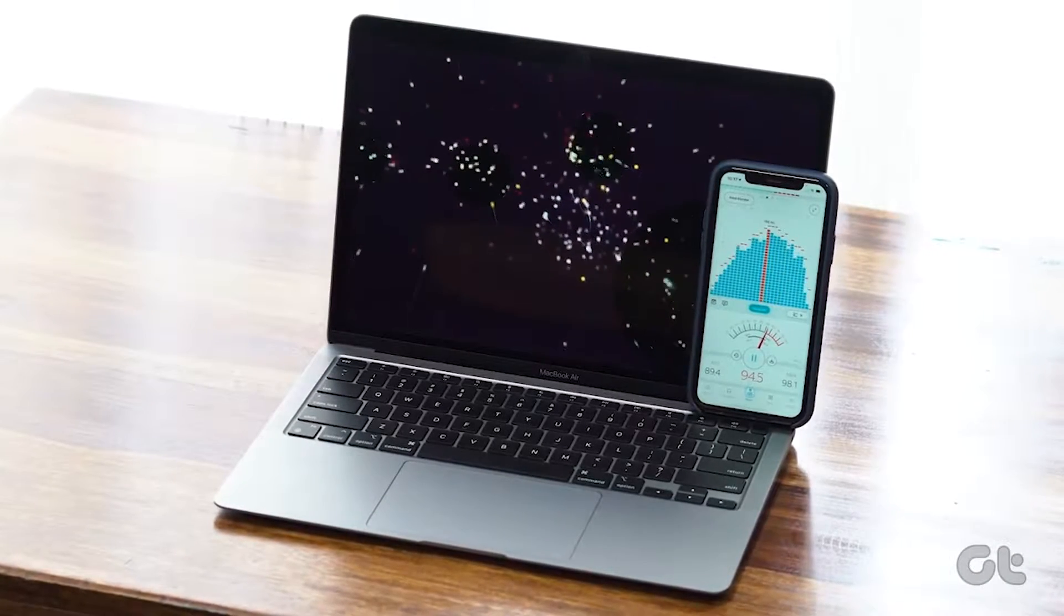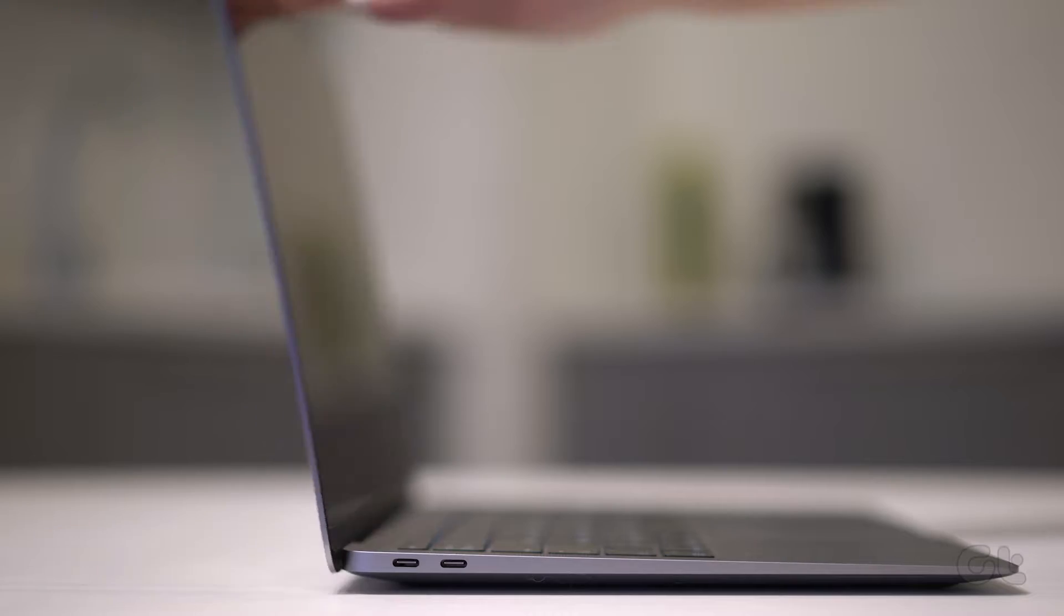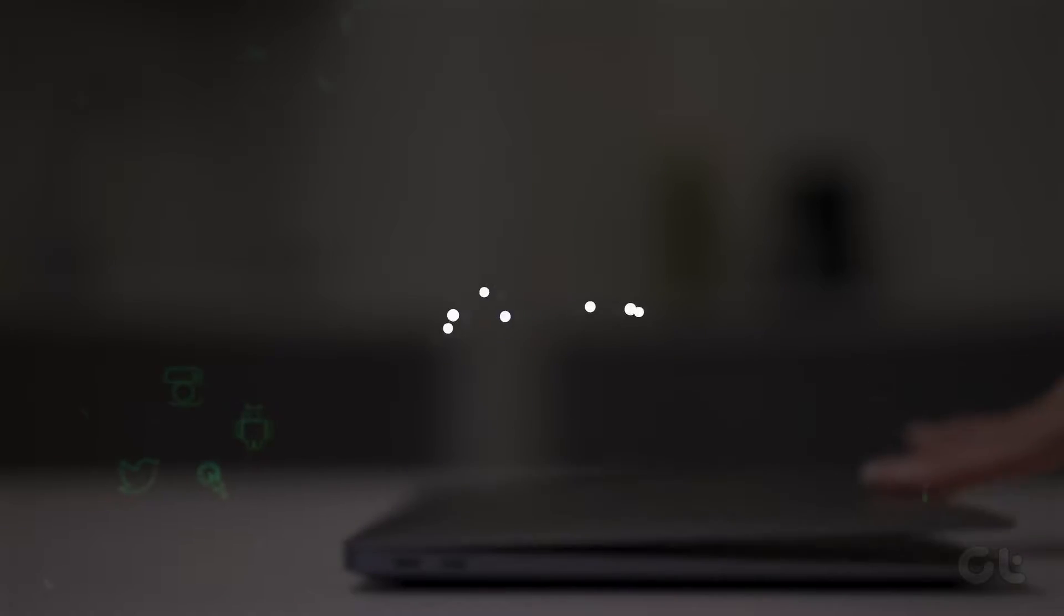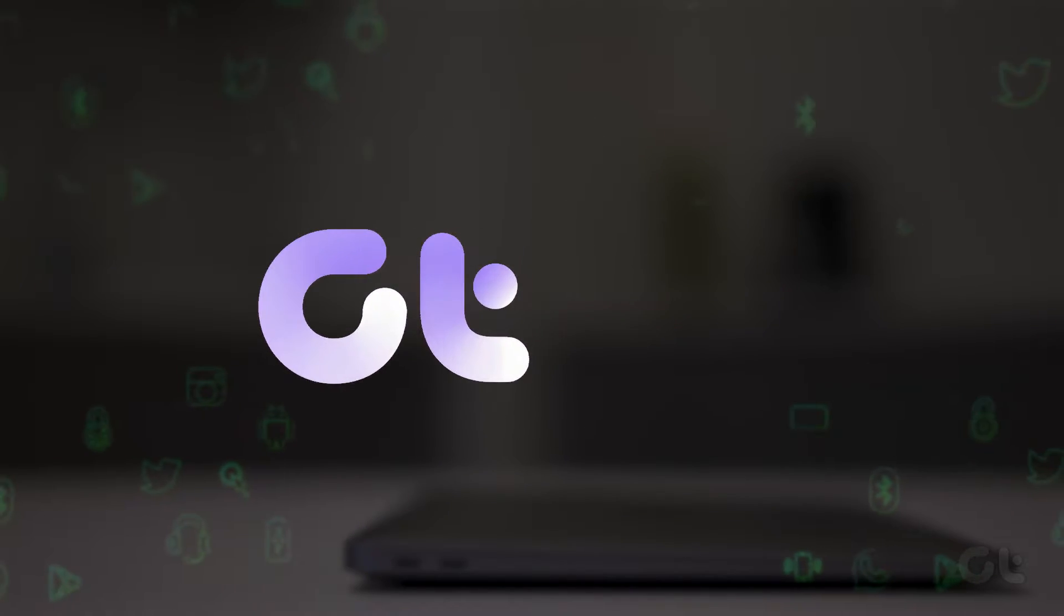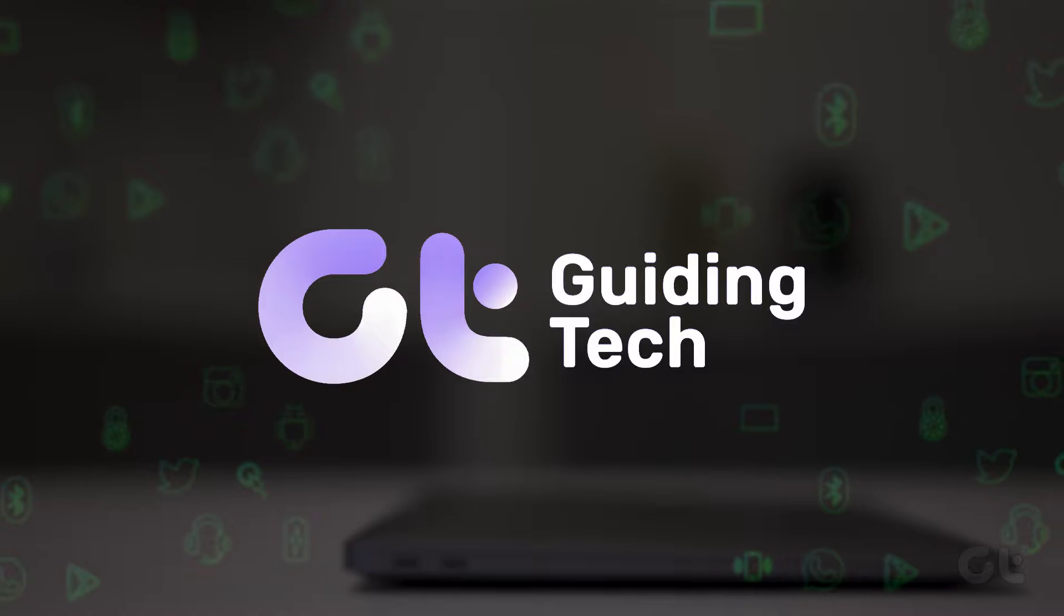In this video, we'll demonstrate how to close your MacBook's lid without activating sleep mode.